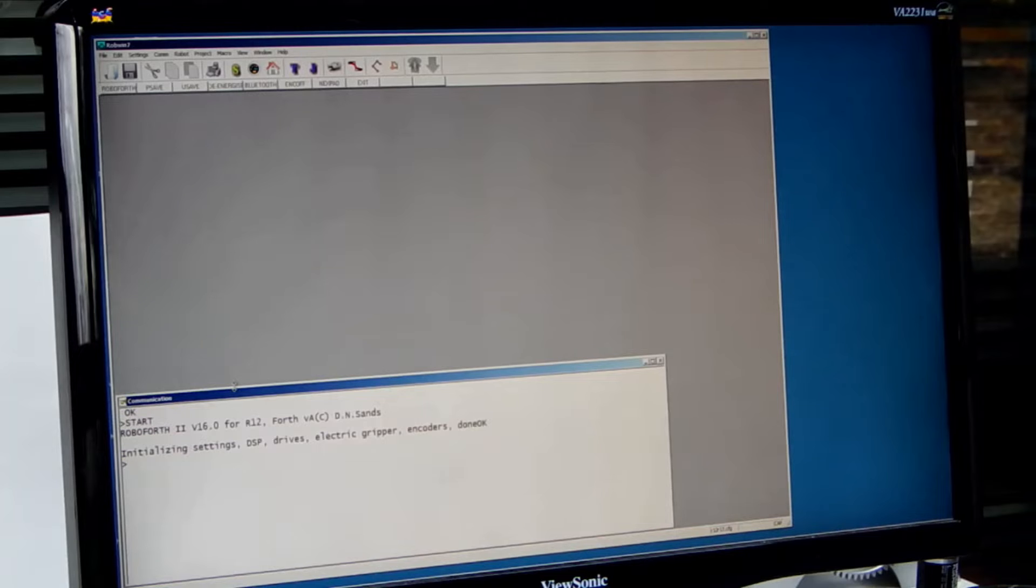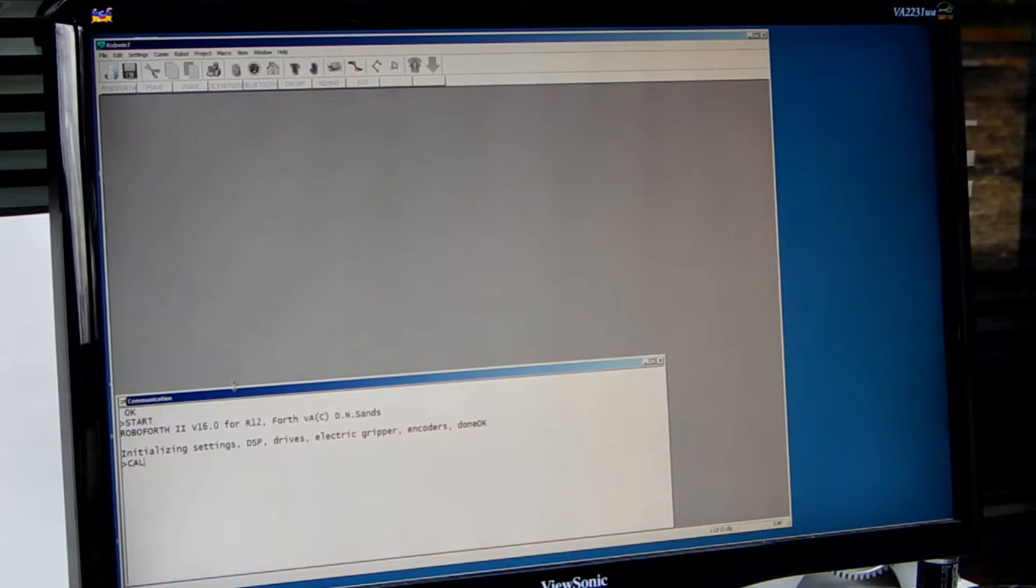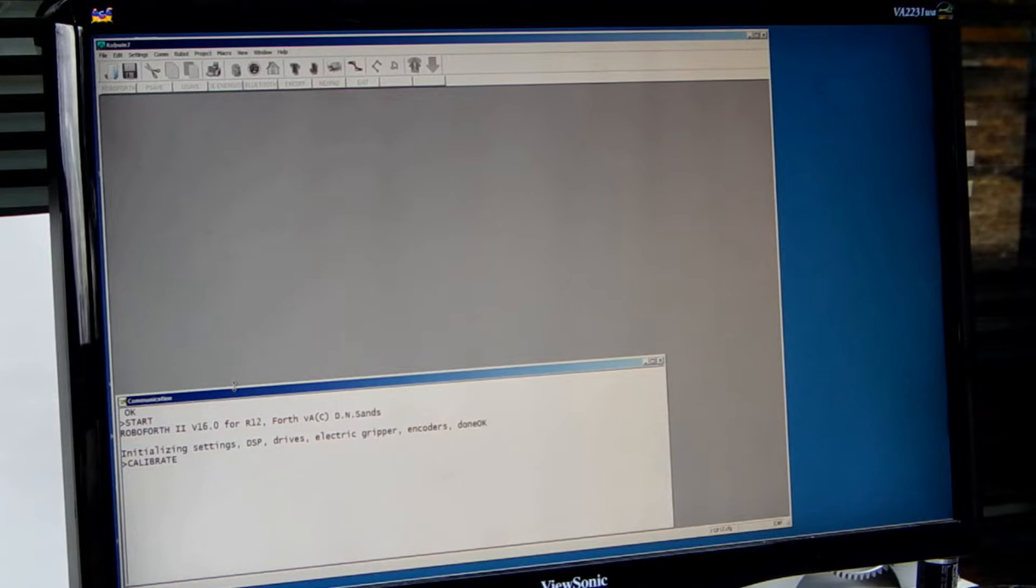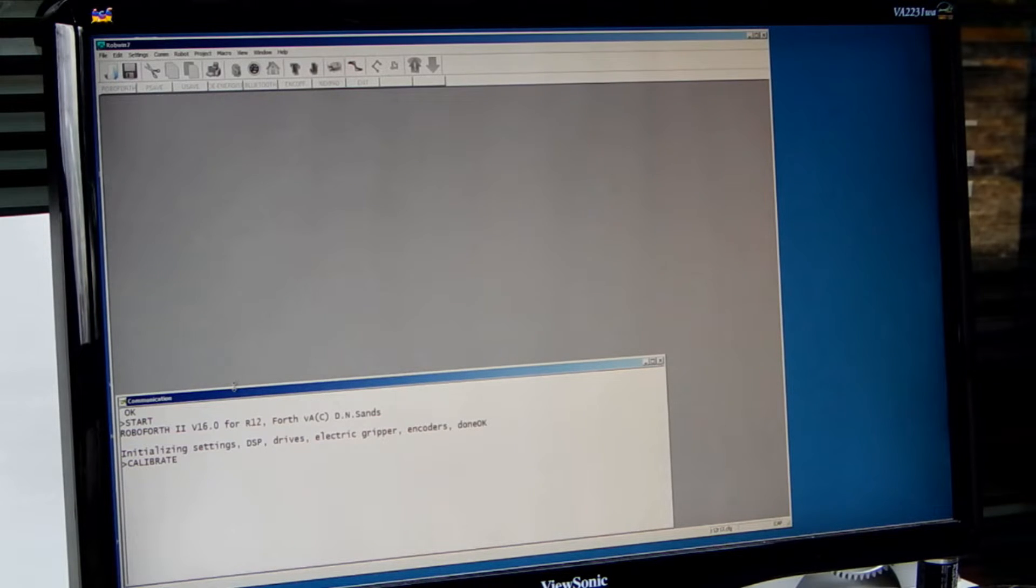The next command is calibrate. This calibrates the robot to internal sensors.